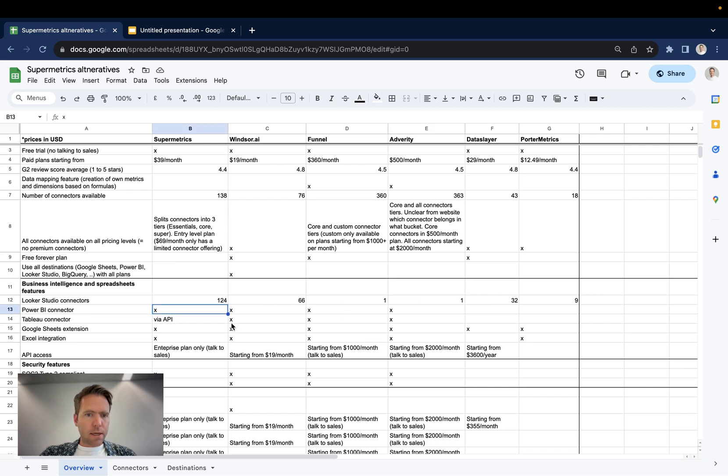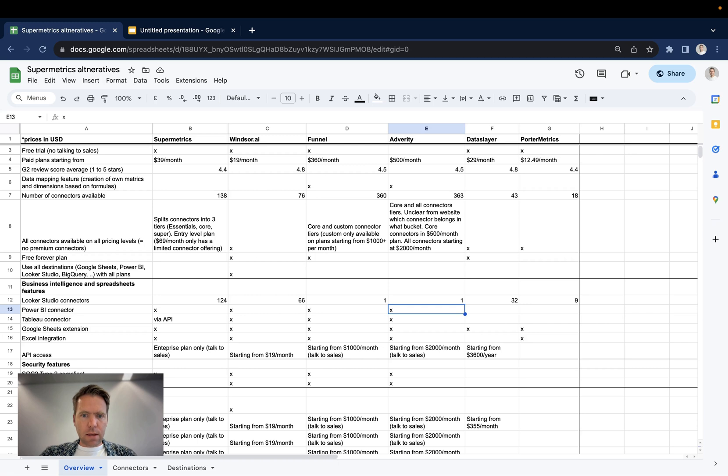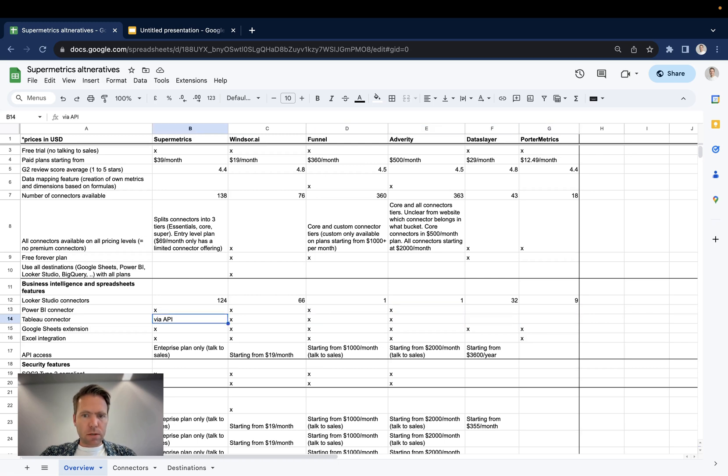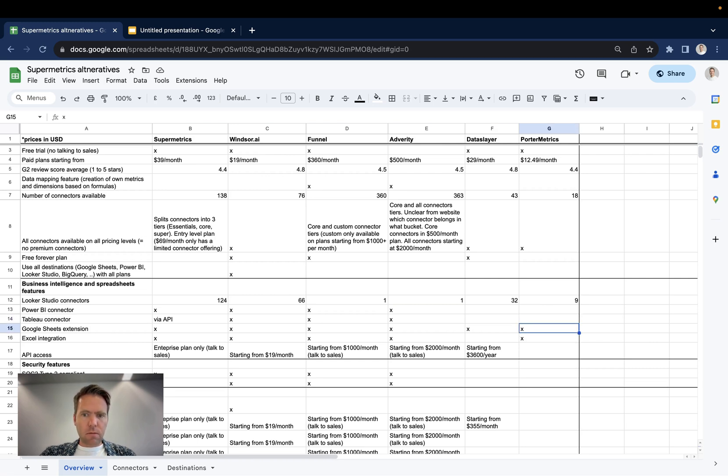Then for Power BI, we have Supermetrics, Windsor, Funnel and Adverity with a connector. Dataslayer and Porter don't have one. Tableau the same. All the vendors have one with the exception of Dataslayer and Portermetrics.